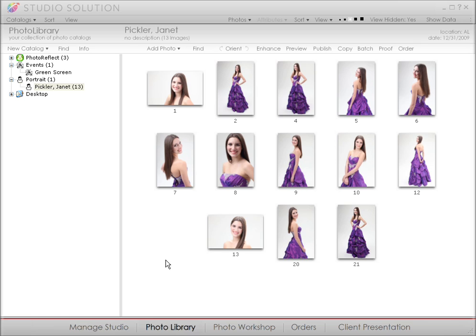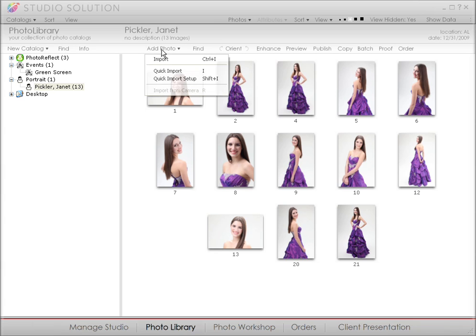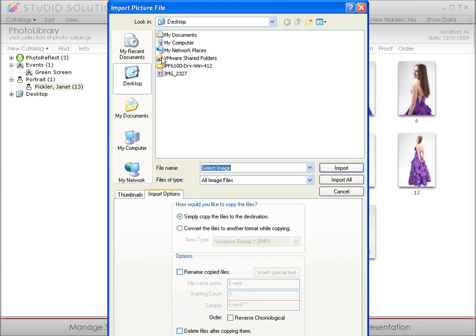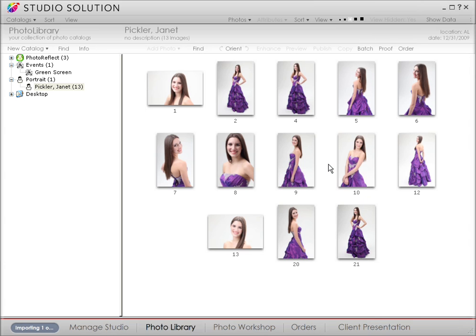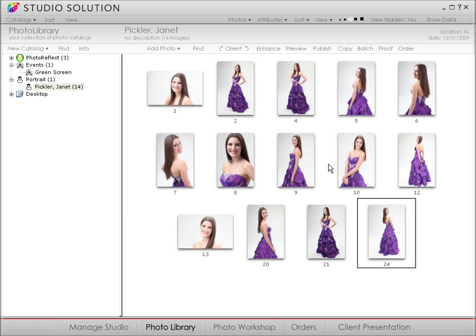In the menu bar up here, click on Add Photo. You'll get a pull-down menu where you'll see Import. Click on that and navigate to your memory card. Add Photo lets you import photos from locations on your computer or an external drive without exiting the software.